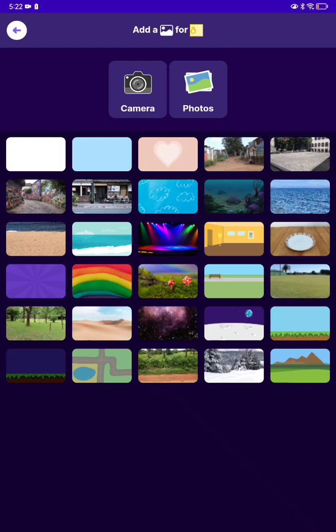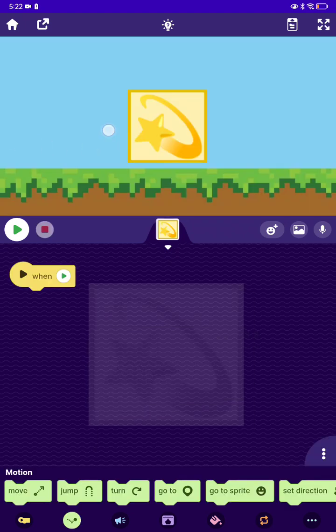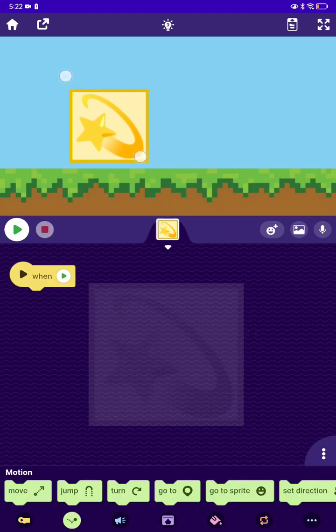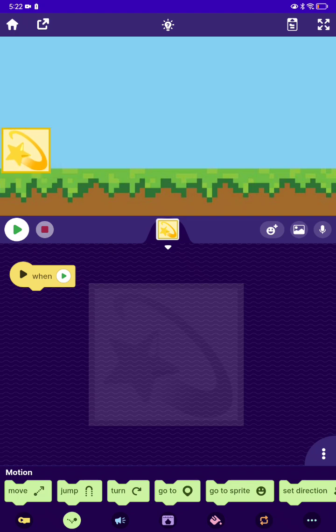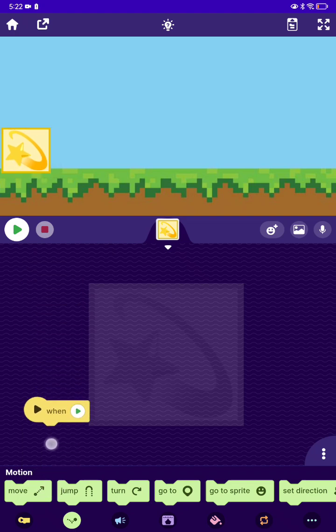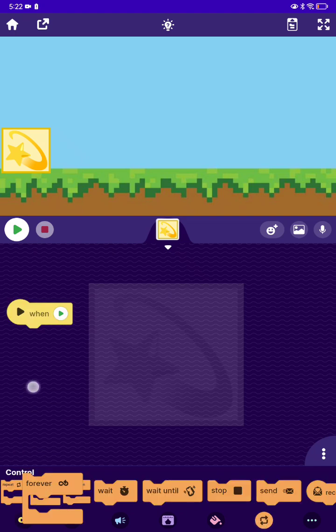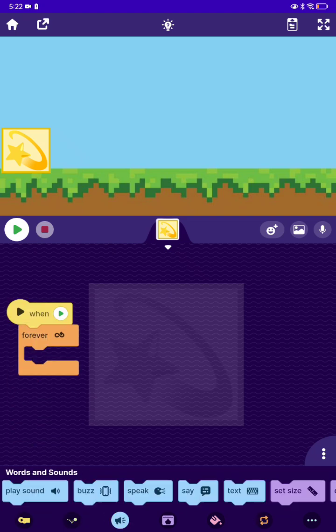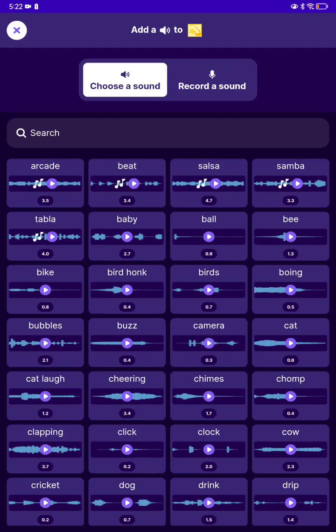After that, I'm going to get the background — we're just going to get this. Okay, now make the cube a little bit smaller and put it here. Make it loop forever and make a sound — play sound. The closest sound we have to this is the arcade.